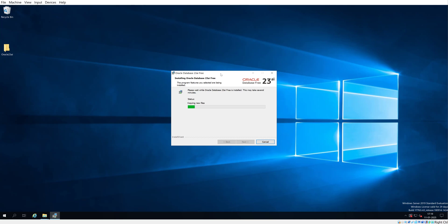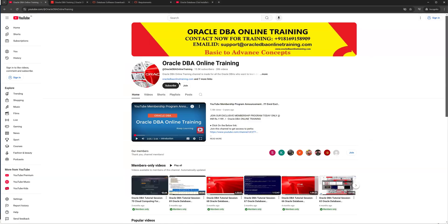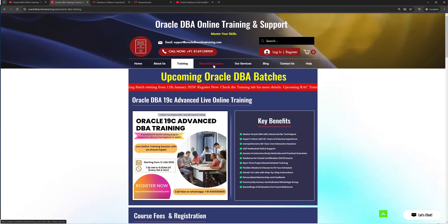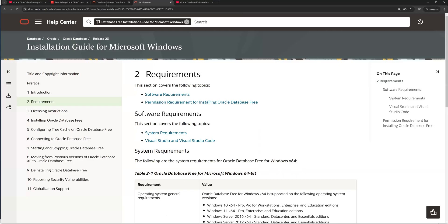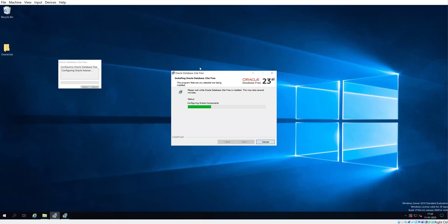After clicking Install, the installer will proceed — it will first copy the software and then do the installation. Meanwhile, if you are new to our YouTube channel, please do subscribe and take a benefit of membership programs. You can also take our recorded courses for complete end-to-end database learning. While this installation is happening, you will also find that database creation and configuration is happening in the background. Just wait until it finishes.